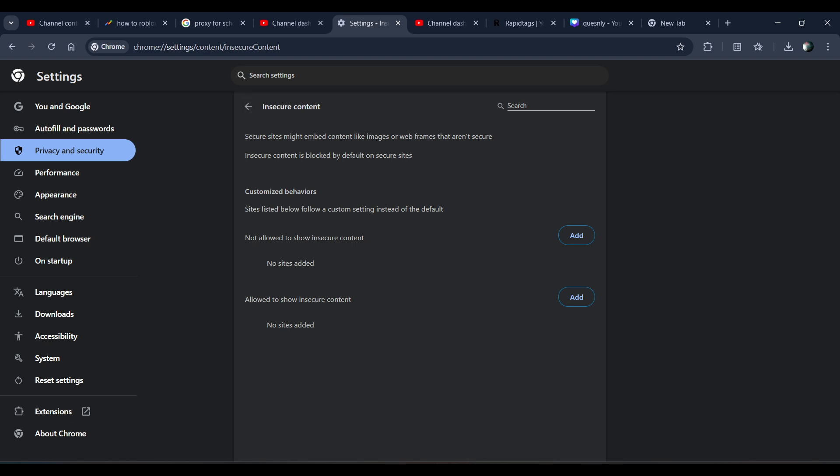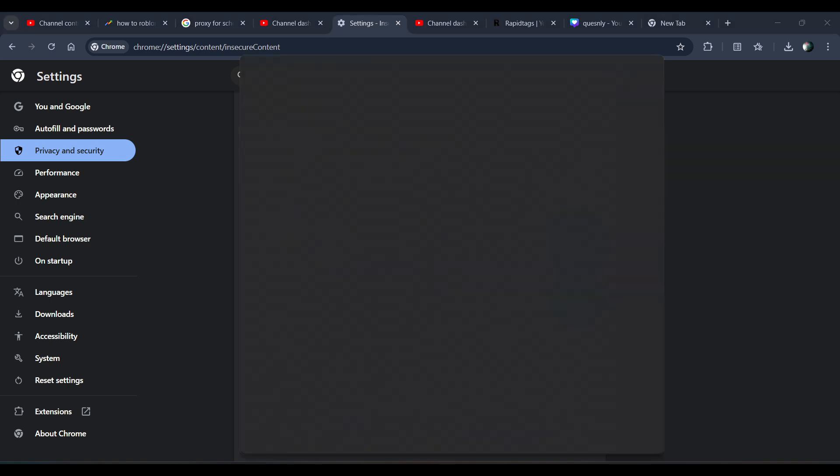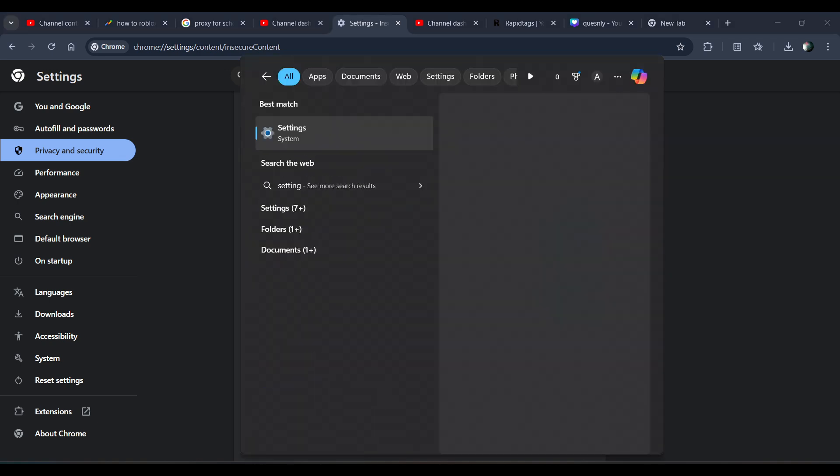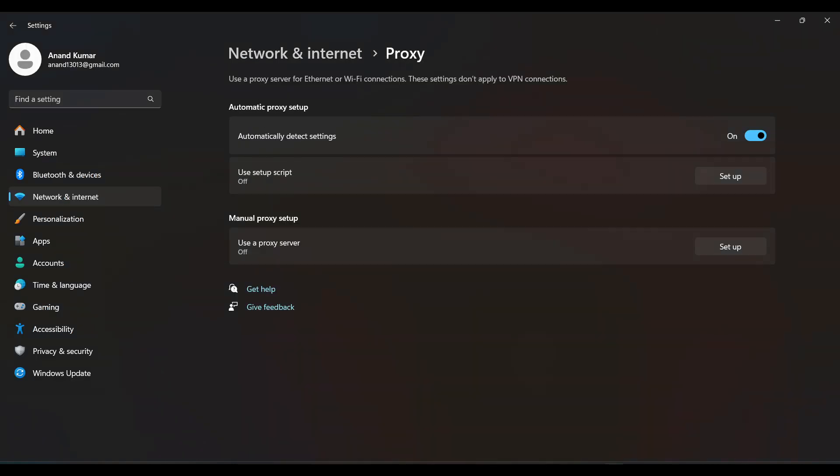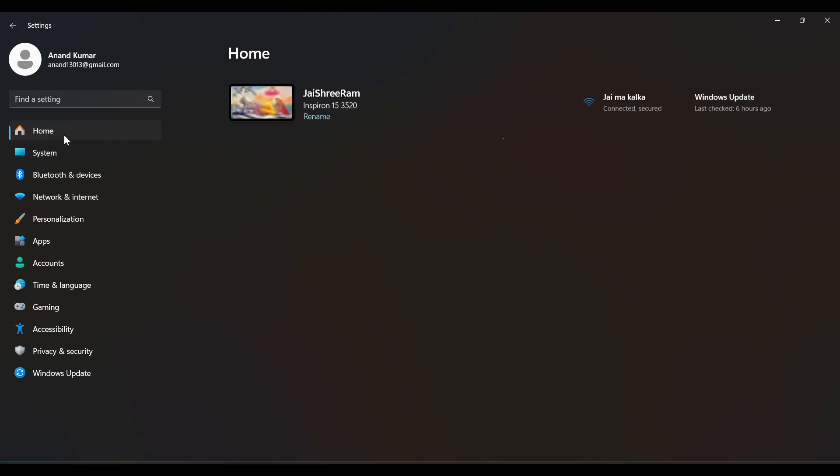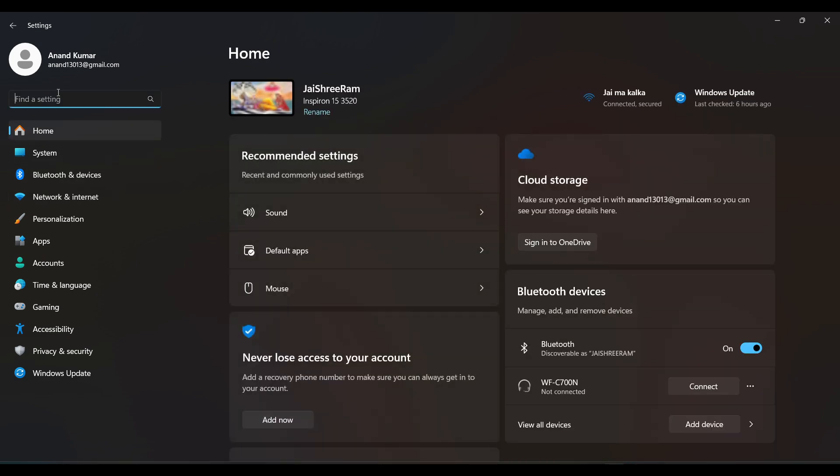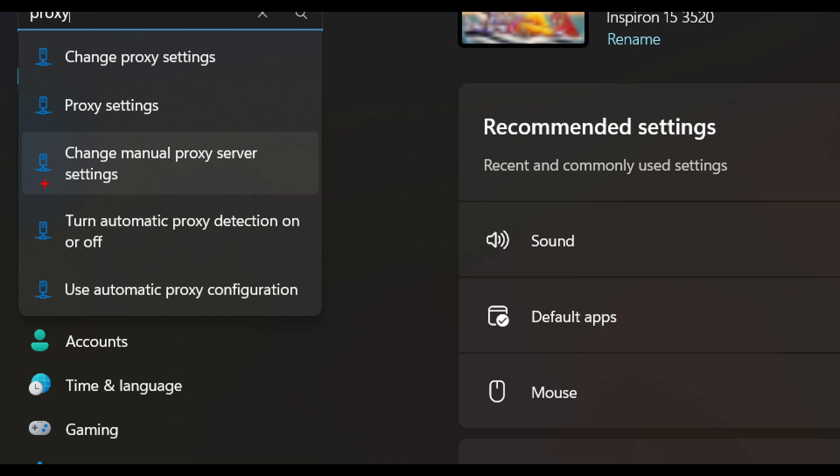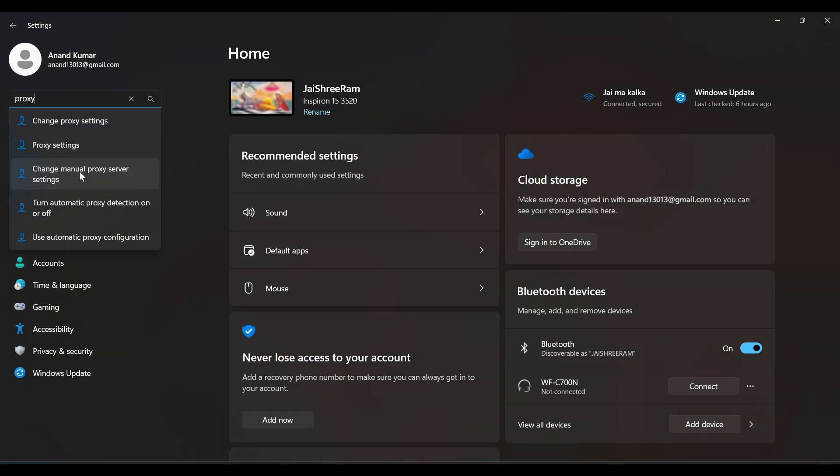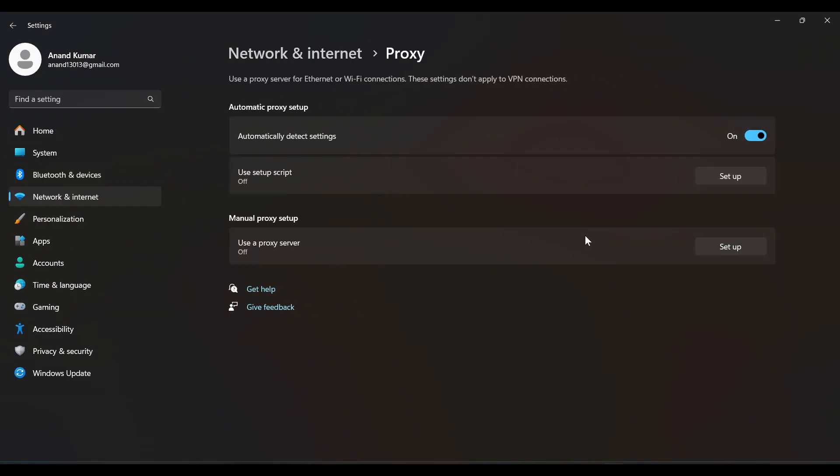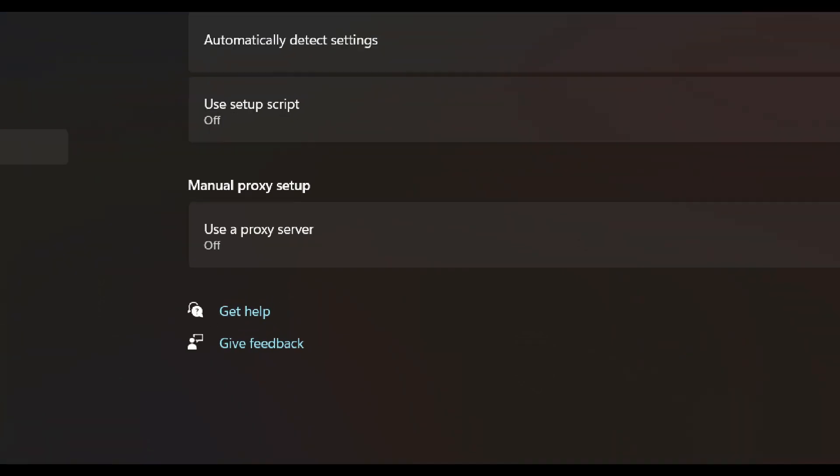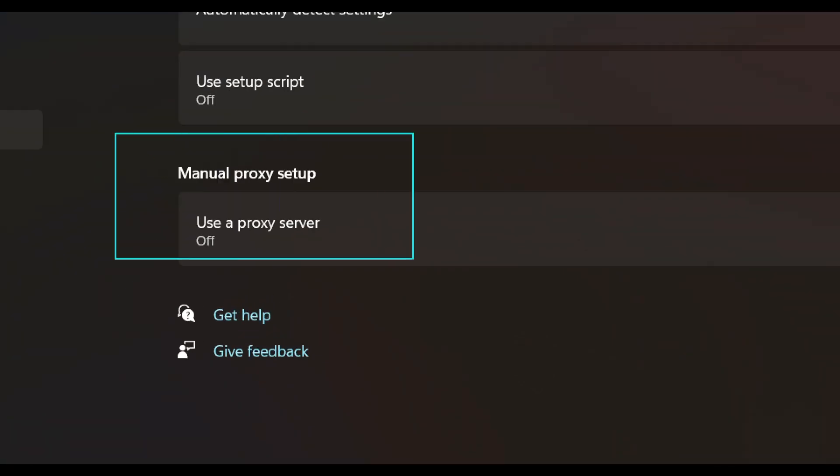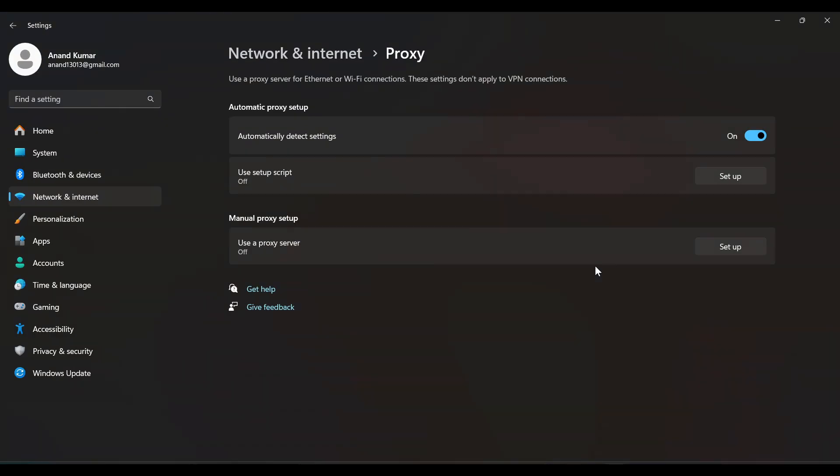What you have to do is open Settings and now search for proxy in settings. Then click on Change Manual Proxy Server Settings and click on this Manual Proxy Setup.